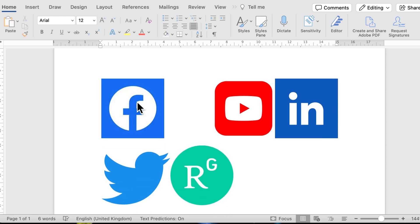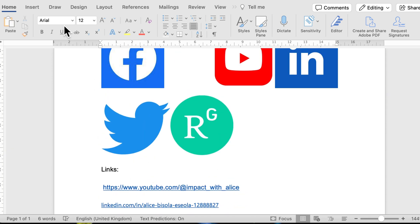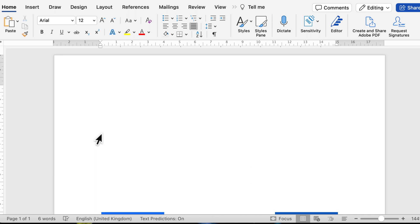To get started, you need to download the logos of the different brands you're going to be using. I've downloaded five here: Facebook, YouTube, LinkedIn, ResearchGate, and Twitter, and I've also copied the links to each of those platforms. We are going to use two different applications: the first is Word document and the second is email — either Outlook or Gmail. First, let's design and arrange our signature in Word.